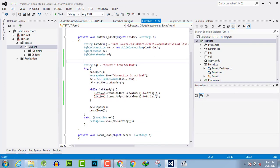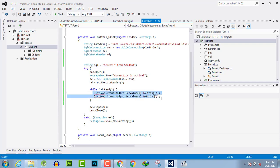I have used an SQL statement to retrieve the value from the student table. Now I will use a while loop with that combo box.